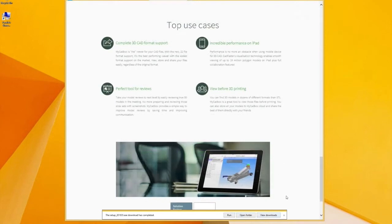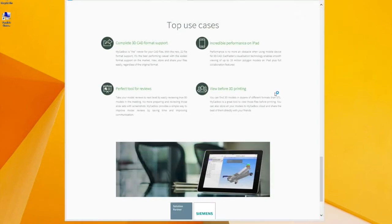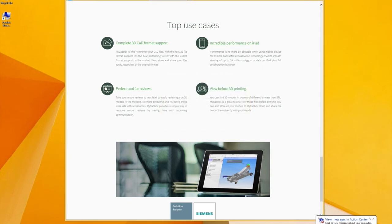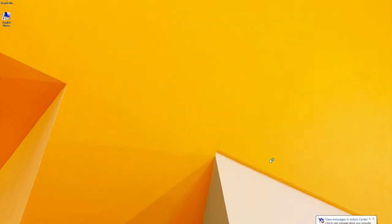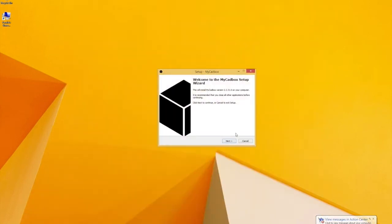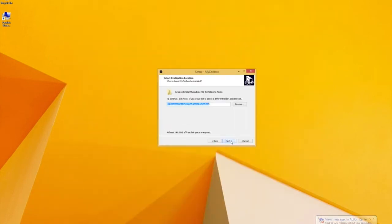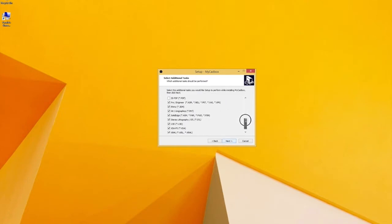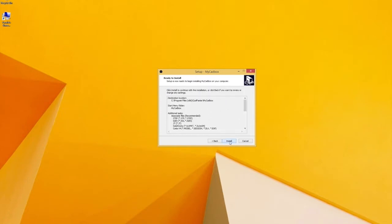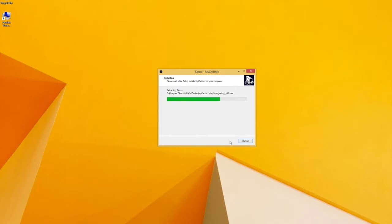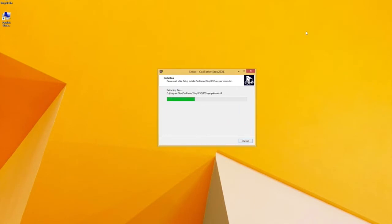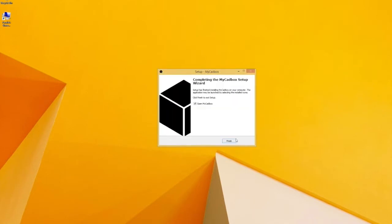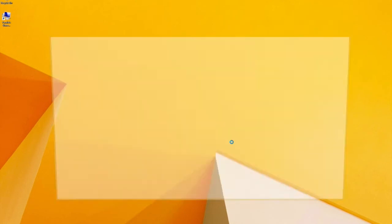Then click run. During the installation you can select which files are associated with myCadbox. Here's the list. Just click next and install when you're done.